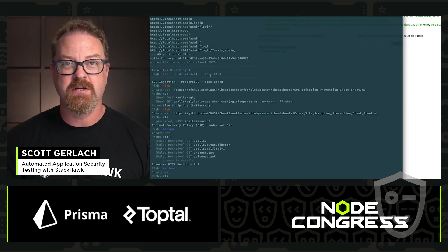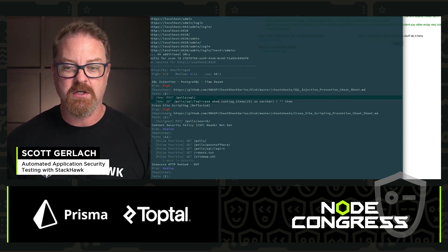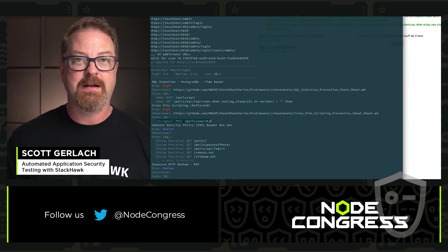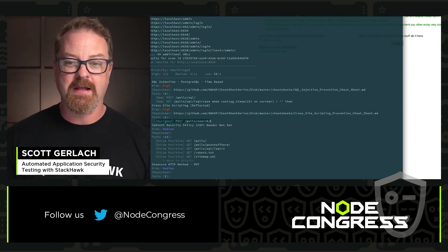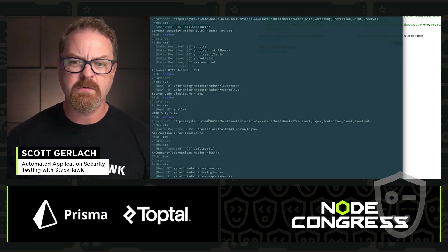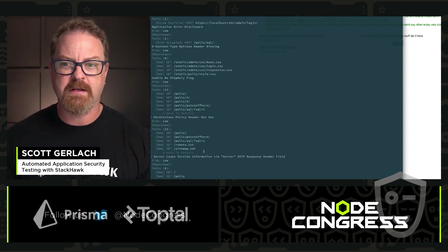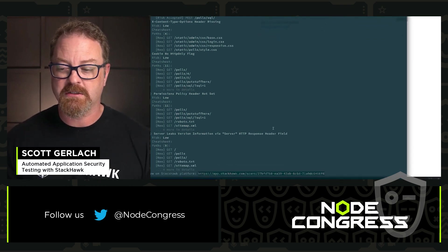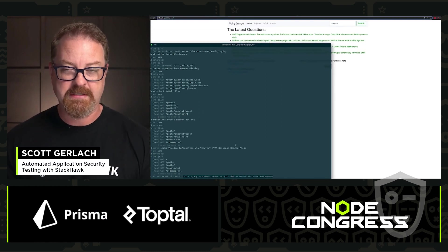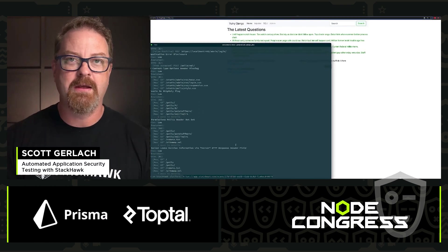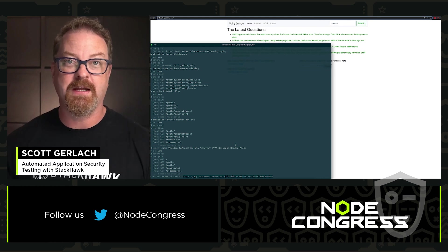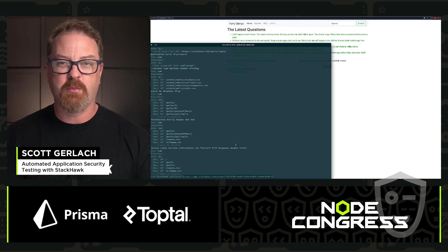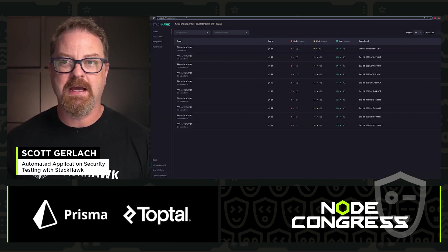I've actually got a SQL injection issue that I need to take care of — you can see that it's new. I also have a cross-site scripting issue that I've done something with before; I actually made a ticket out of this, so now it's in an assigned status. We've got a bunch of other things we can look at as well. Down here at the bottom, we actually have a link to this scan, so we can take this link and paste it into a browser. Output in a CI/CD system would look very much like this, because this is the standard output. So if you did choose to break a build, you would have this same link in CI/CD output.